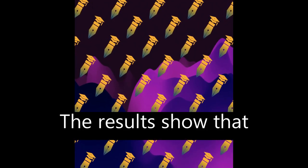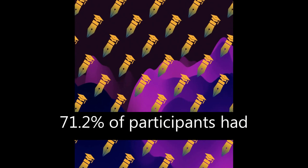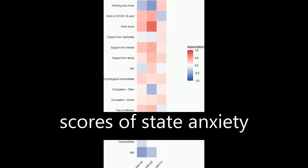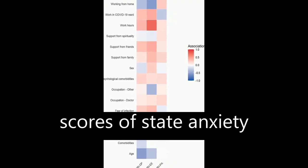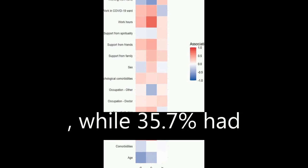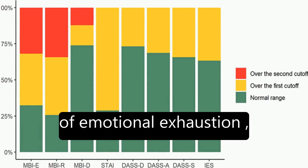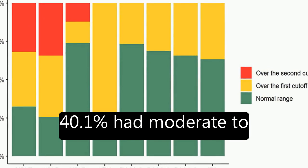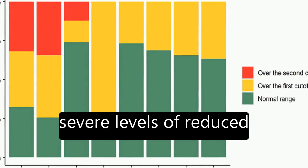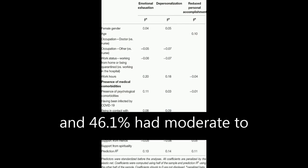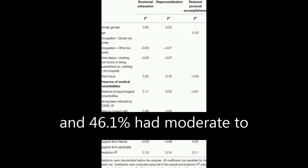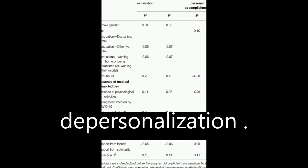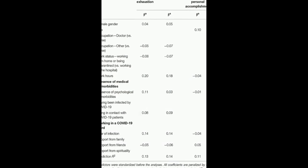The results show that 71.2% of participants had scores of state anxiety above the clinical cutoff, while 35.7% had moderate to severe levels of emotional exhaustion, 40.1% had moderate to severe levels of reduced personal accomplishment, and 46.1% had moderate to severe levels of depersonalization.